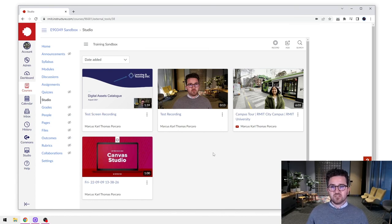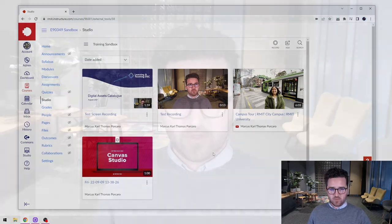Essentially, we've recorded a video, edited it, and it's now inside our Canvas Studio library. In the next video we're going to take a look at how to embed this media content from Canvas Studio into our Canvas pages - you may want to put it into a page, an assignment, or an announcement. All of that will follow the same process and we'll go through it in the next video. Thank you.